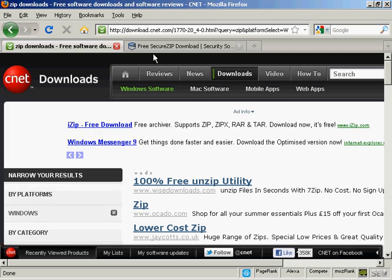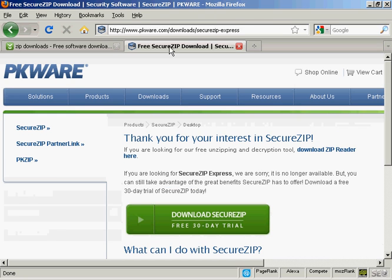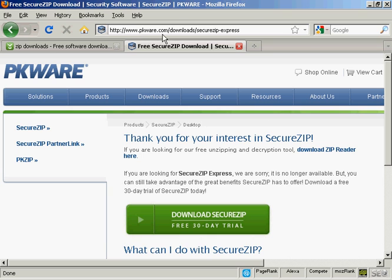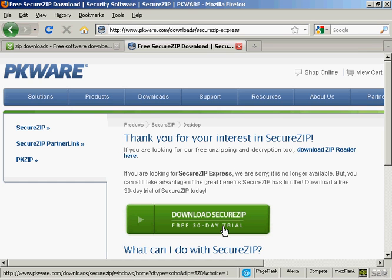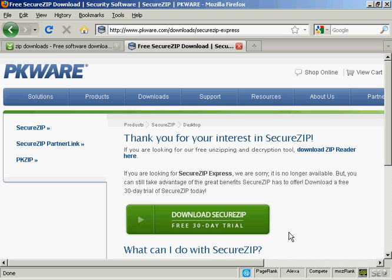The one that I like to use is this one, which is SecureZip, which you can download from pkware.com. It's not free anymore, but you can get a 30-day free trial. And the thing that I like most about it is it's very easy to use.